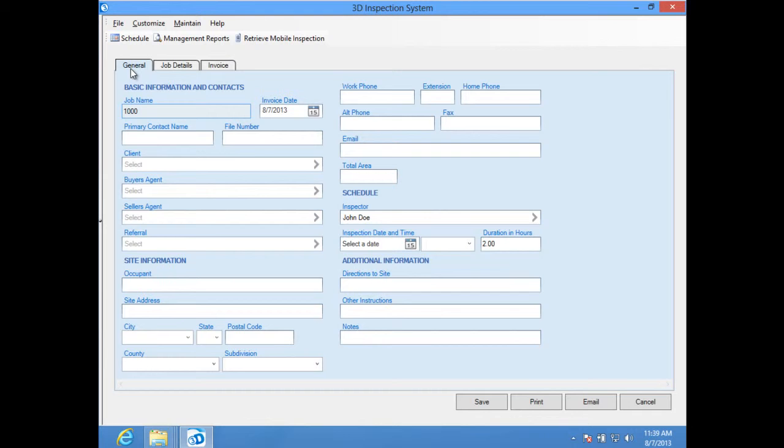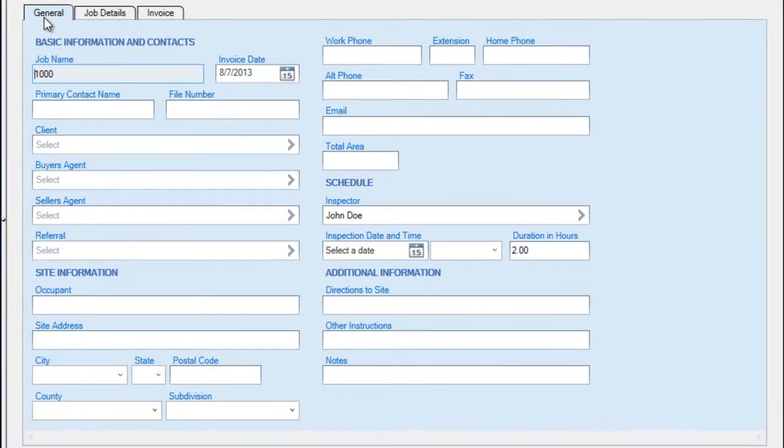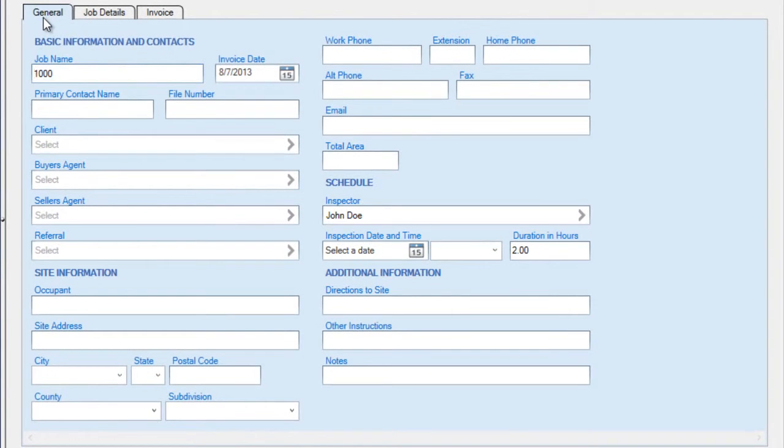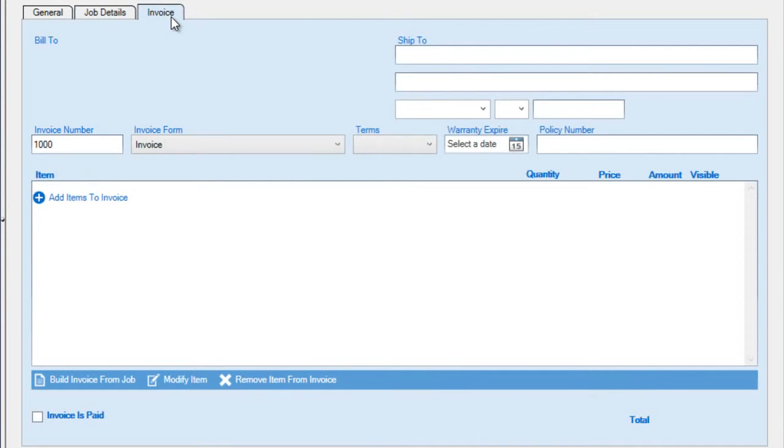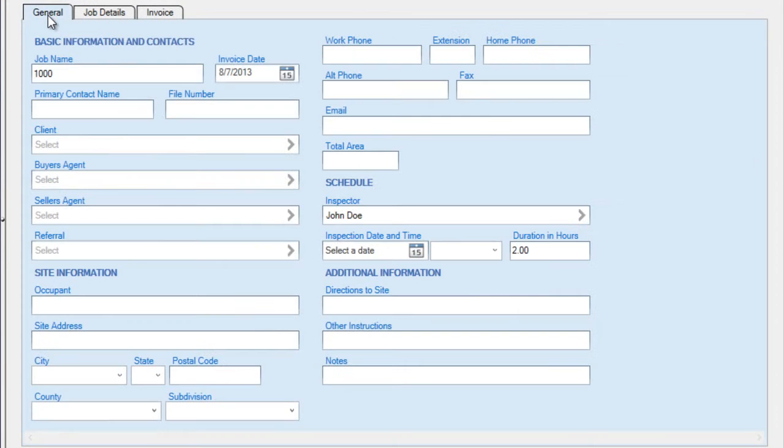When editing or entering job information, the Job Entry Area consists of a collection of fields on the General, Job Details, and Invoice tabs. The General tab is used to collect basic job information and contacts like clients or agents and site address information.